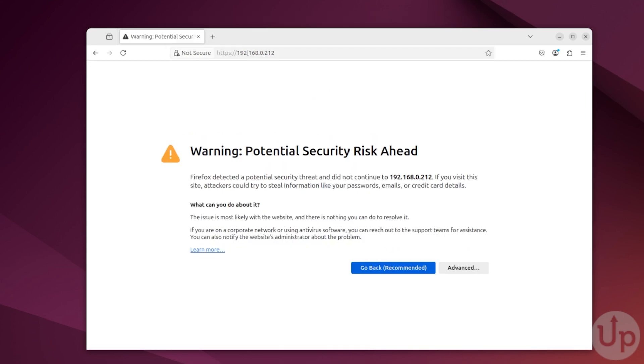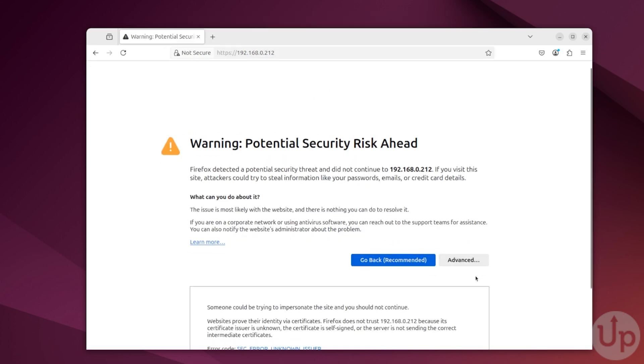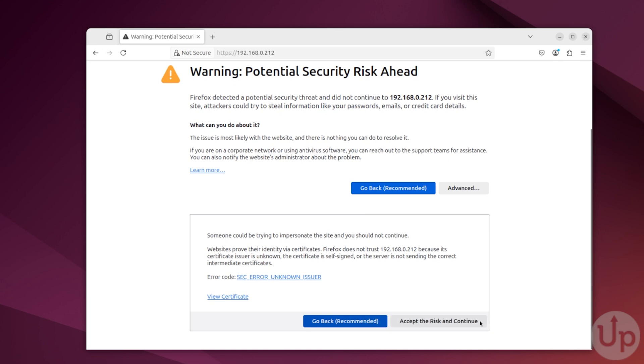If you are using a self-signed certificate like we are, you will run into a warning. The reason for this is that because it's a self-signed certificate, the web browser is unable to verify its authenticity. You can ignore this warning to continue.